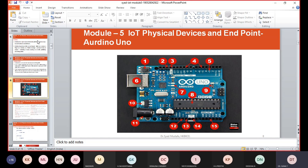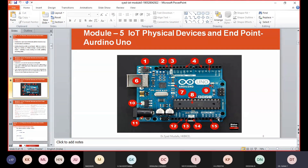The analog pins — pin number fifteen — are labeled A0 to A5 and are most often used to read analog sensors. They can read different amounts of voltage between 0 to 5 volts. Additionally, they can also be used as digital input/output pins. They convert analog sensor signals into digital.